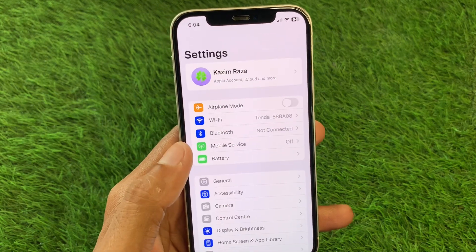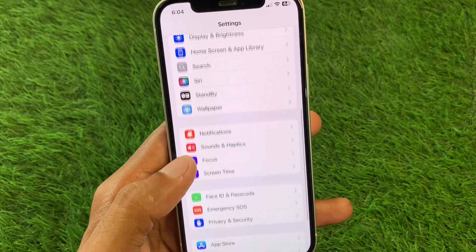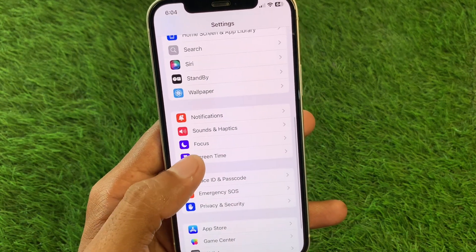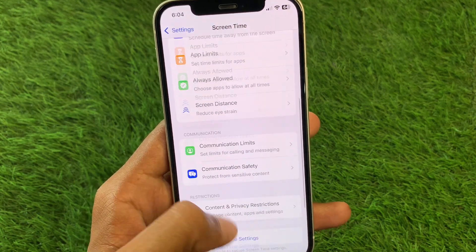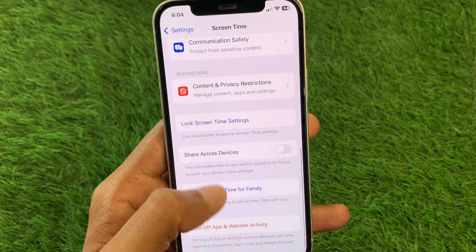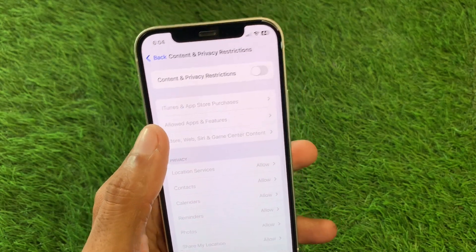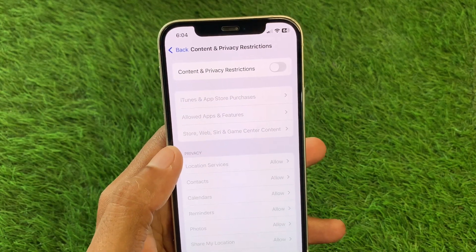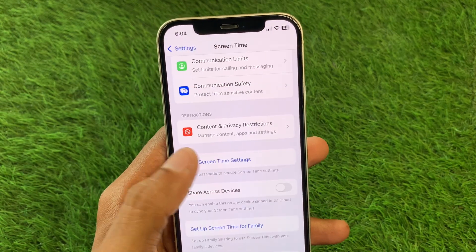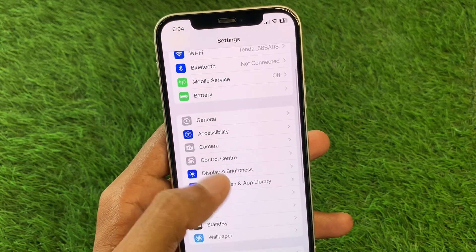Go back, then scroll down and click on Screen Time. Scroll down further and click on Content and Privacy Restrictions. Turn off all the restrictions from here, then go back.